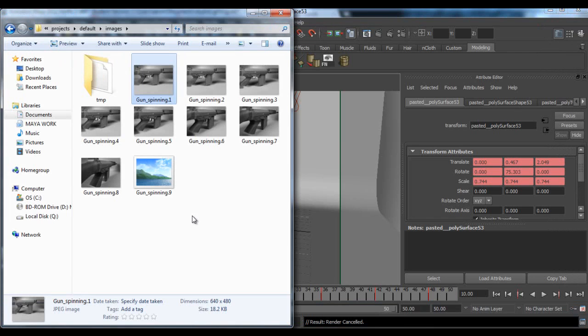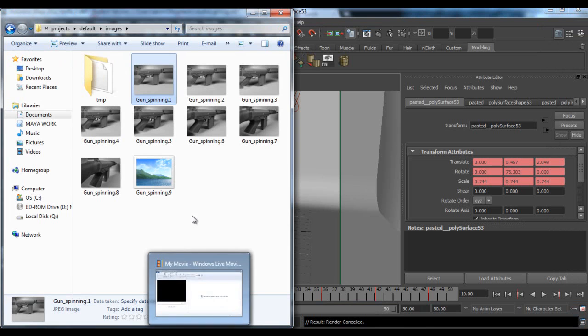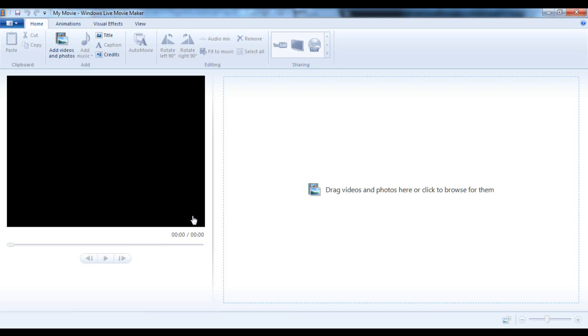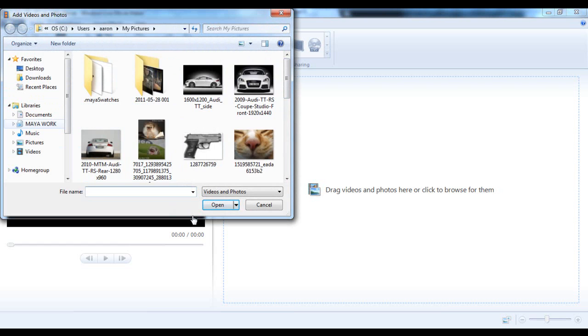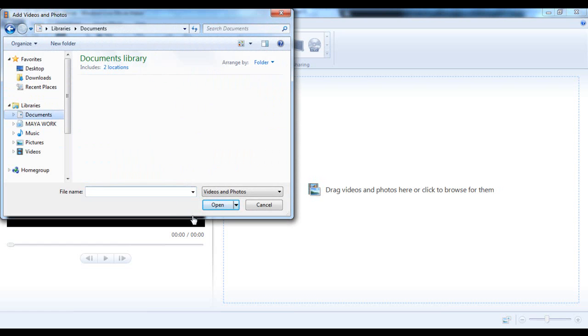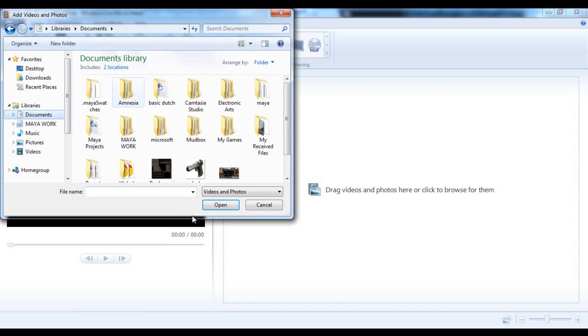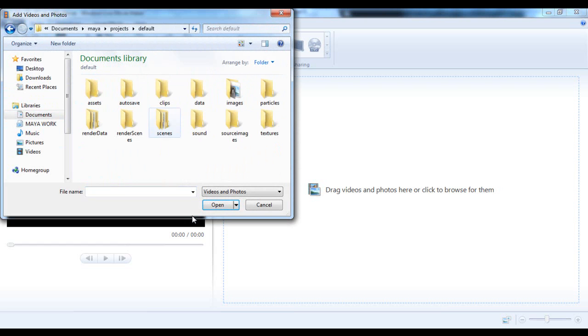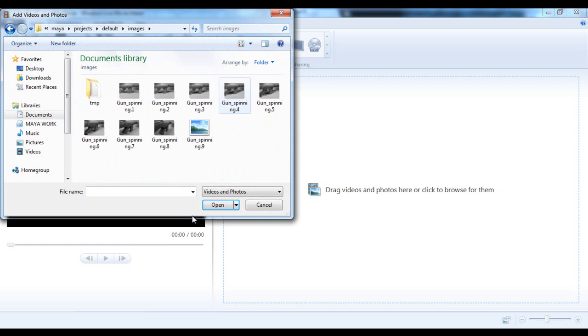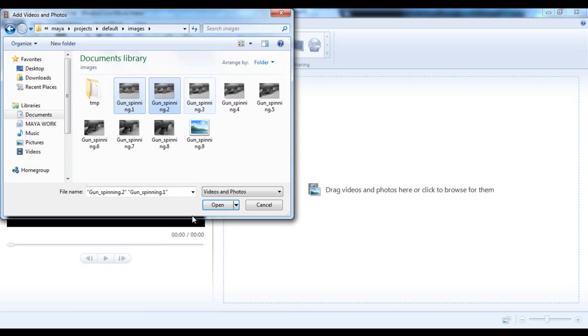So what you're doing now is you go into Windows Movie Maker or something like that and you go to add videos and photos. You go to documents, Maya projects, default, images, and then you grab the ones which you're using.